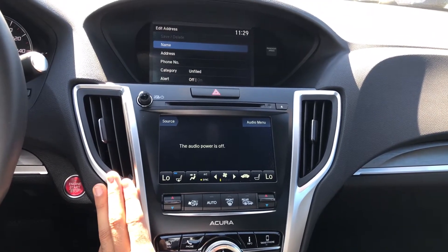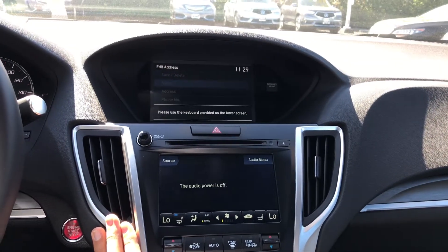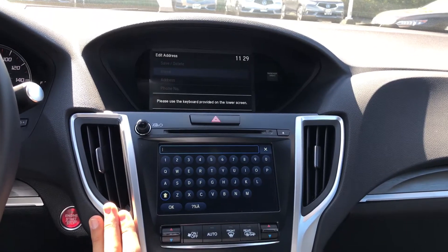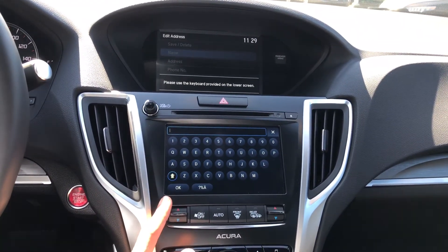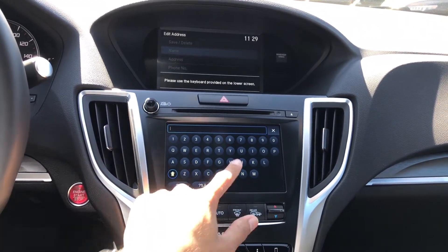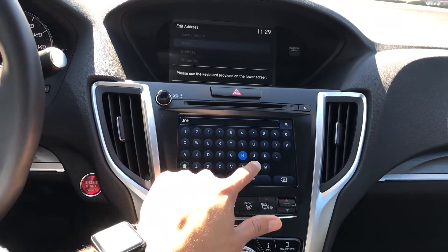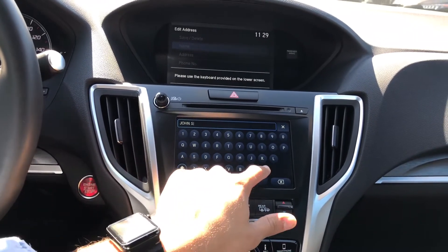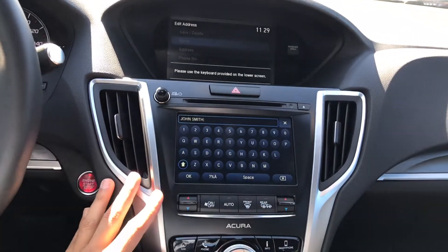I'm going to press enter again on name and type in my friend's name. Using the bottom screen, which is very easy, I'm going to type in John Smith and hit OK.